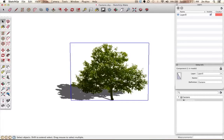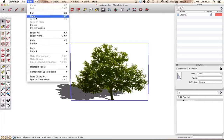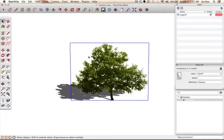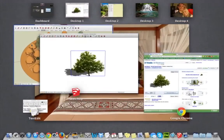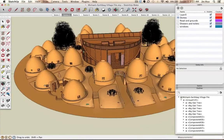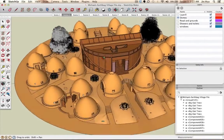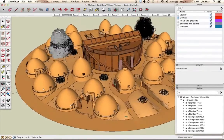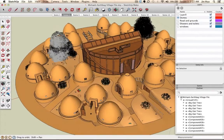Once you have this selected and confirm it is a component, you want to copy it. You can copy using Control-C on a PC or Command-C on a Mac, or go to Edit and click Copy. I'm going to click Copy, and then you want to go back to the other window — the project where you want to paste it. I'm just going to choose a random spot where I want to place this plant, just for this tutorial.